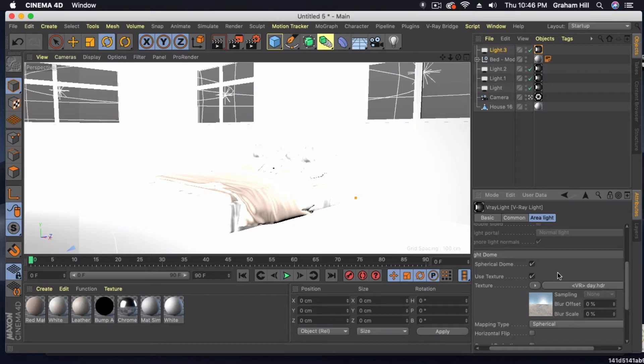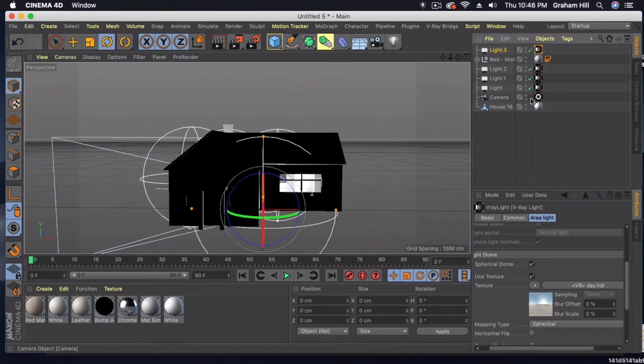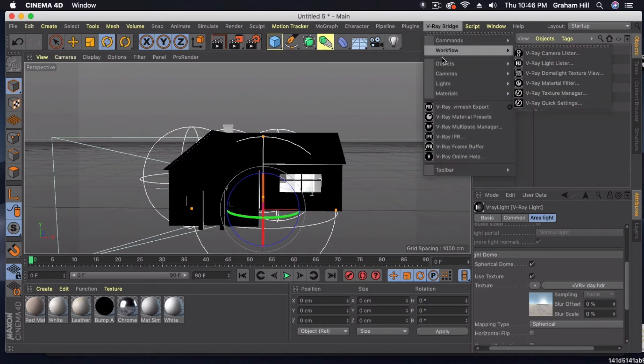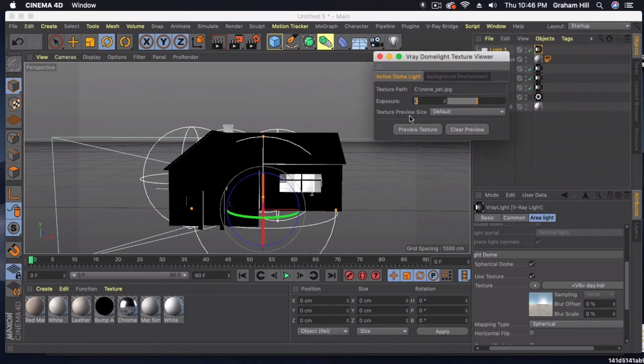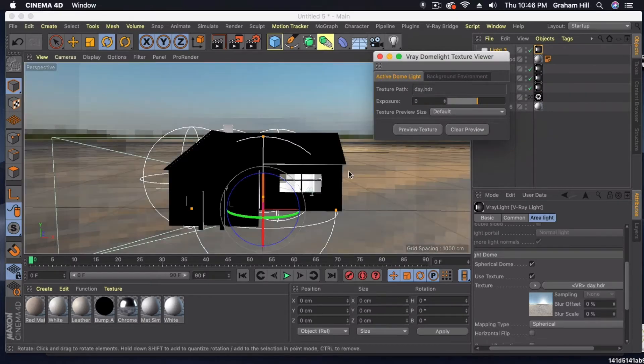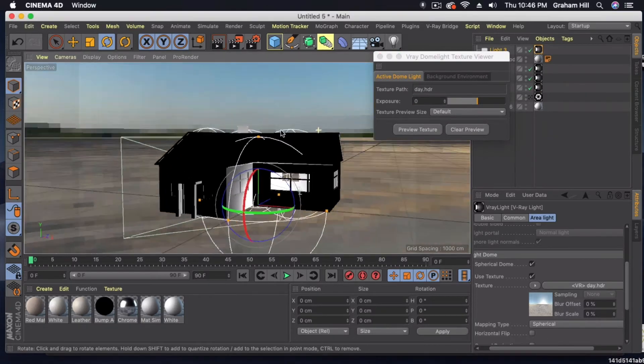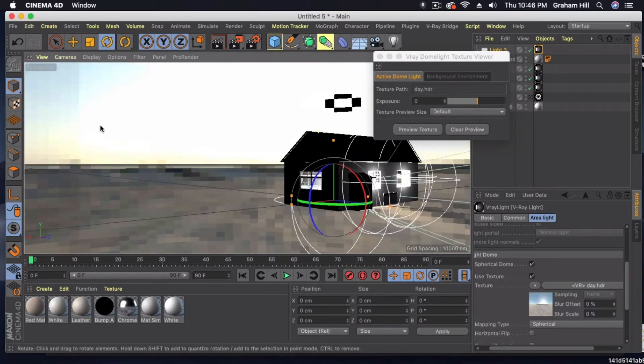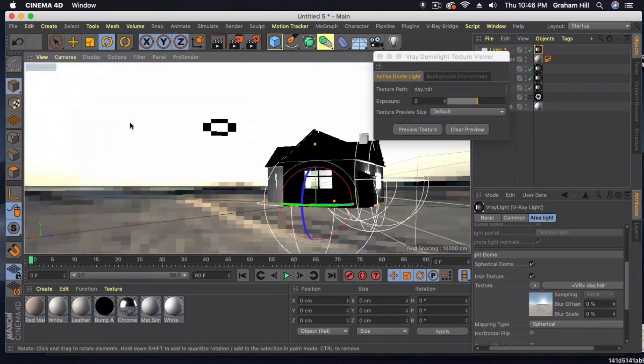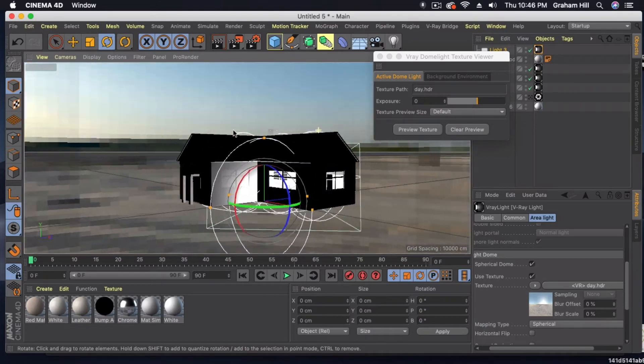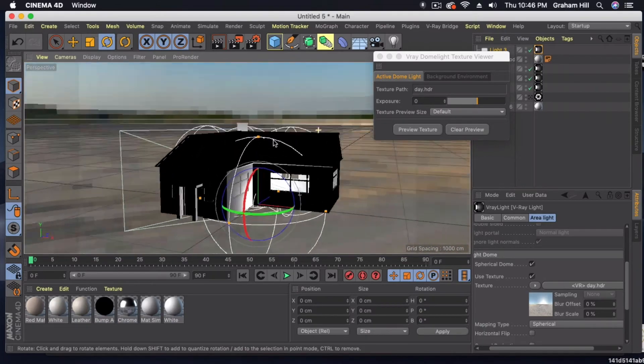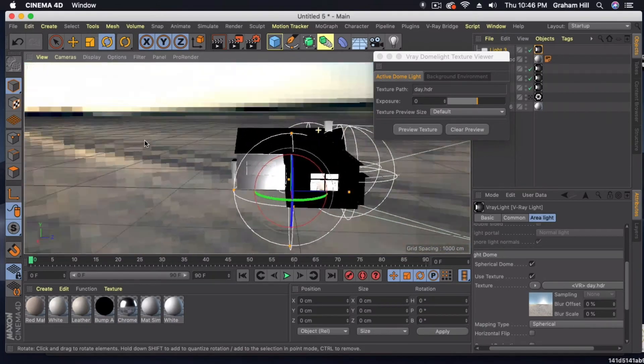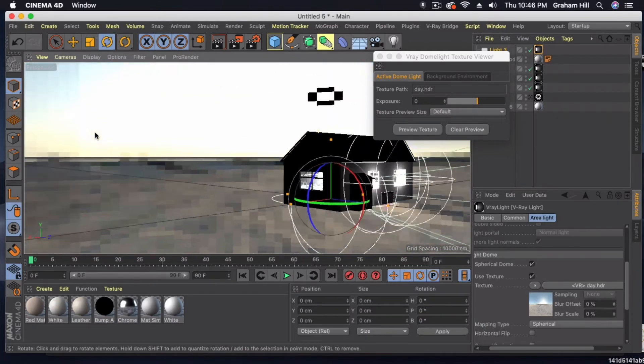We can't see it, but the best way to see what we're doing here is to jump into the dome light texture preview. So you'll have this little window right here, and we can now preview the texture and see the direction that the light is coming from.